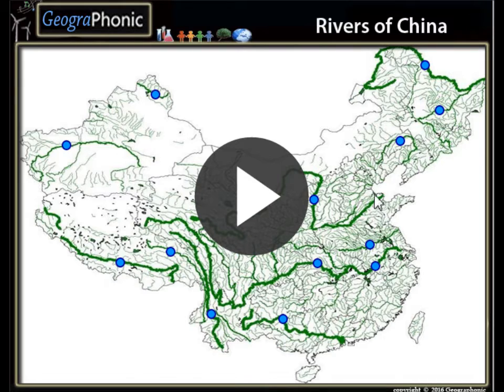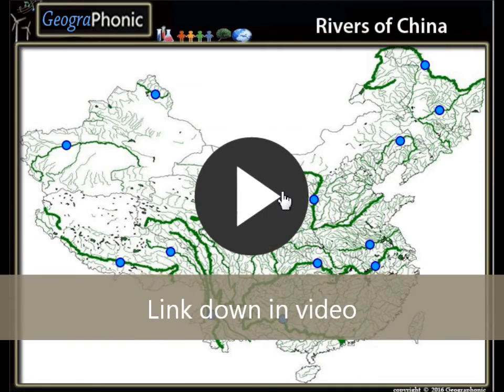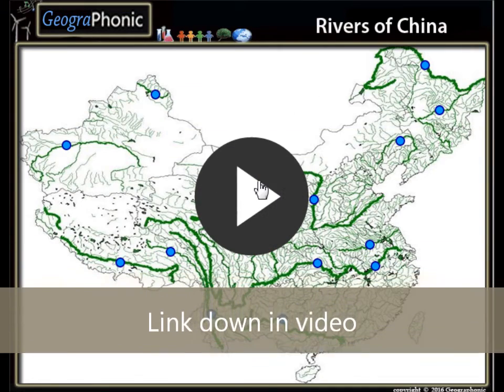This is a free exercise for geography. It's about the rivers of China. You can play the game yourself. I'm gonna press start.